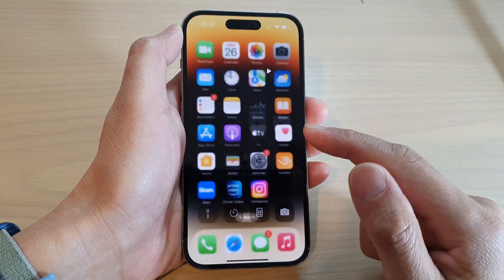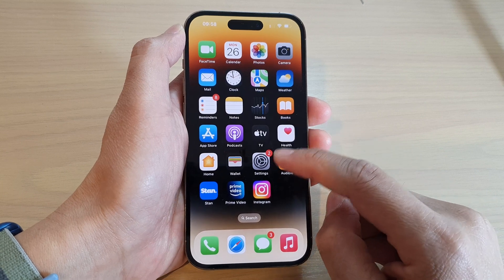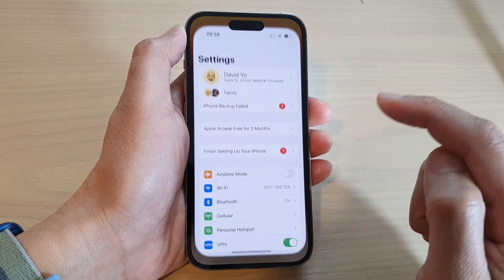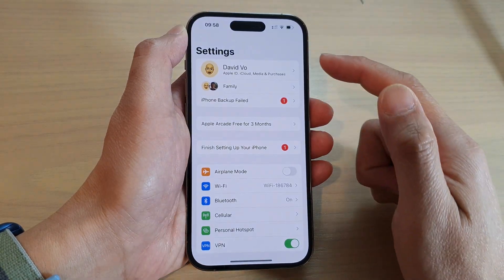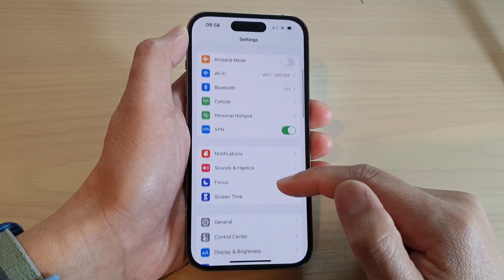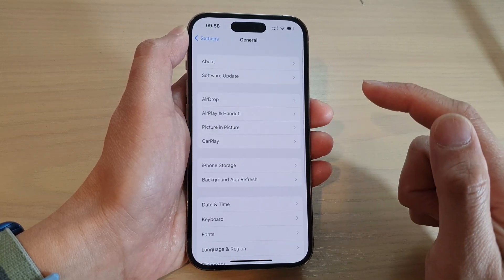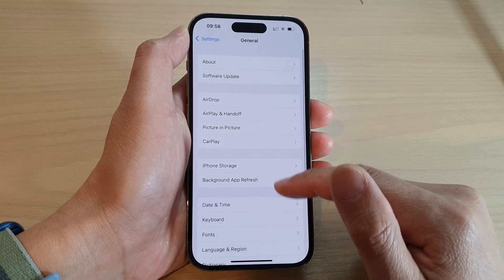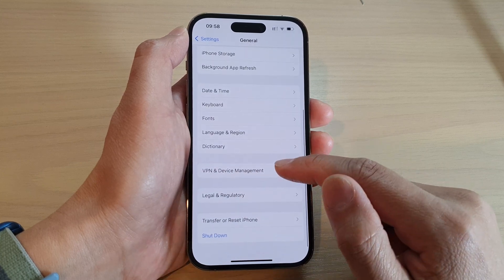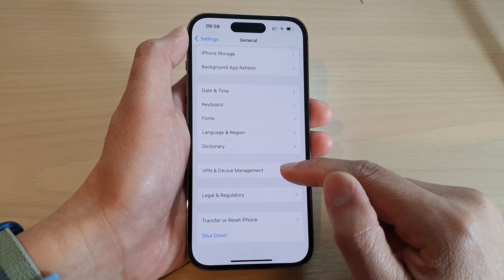Now if you want to disconnect it, from the home screen tap on Settings. In the Settings screen, go down and tap on General, then go down and tap on VPN and Device Management.